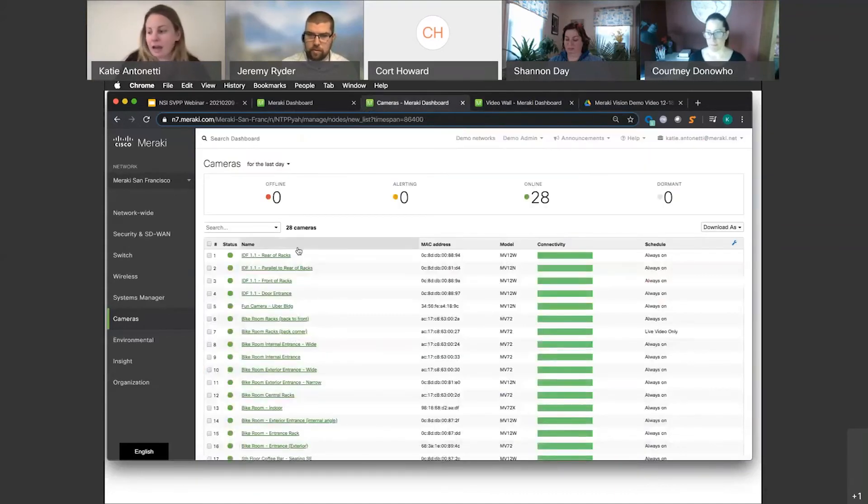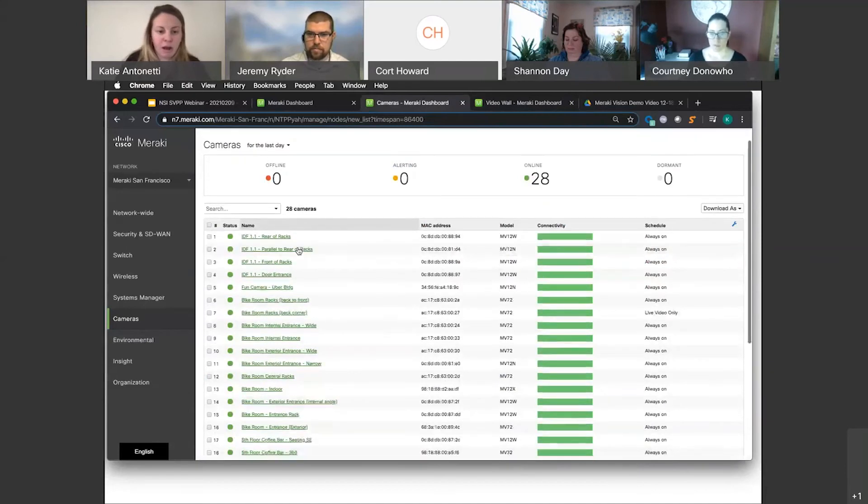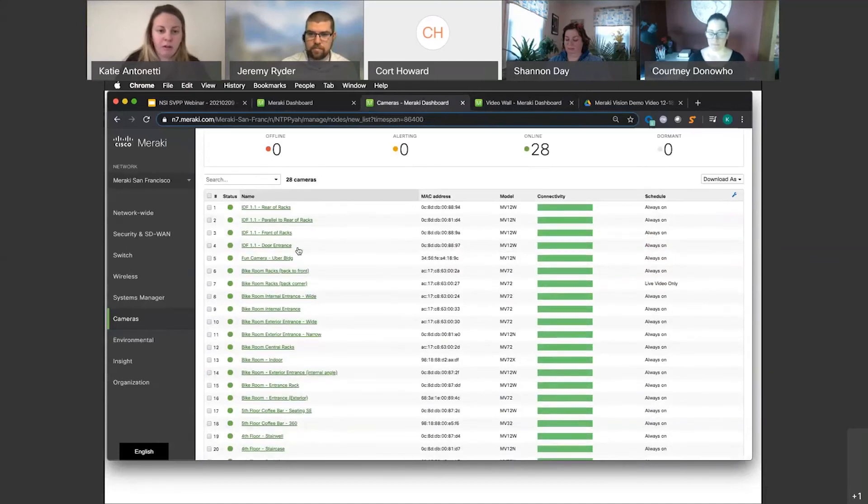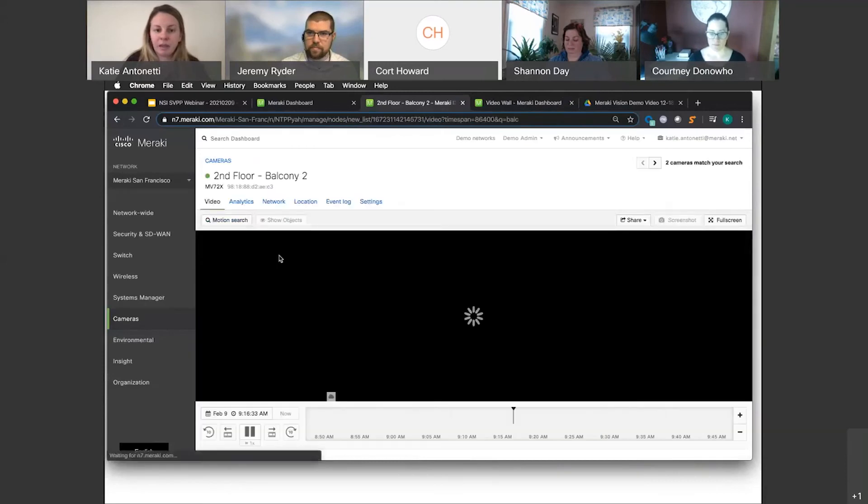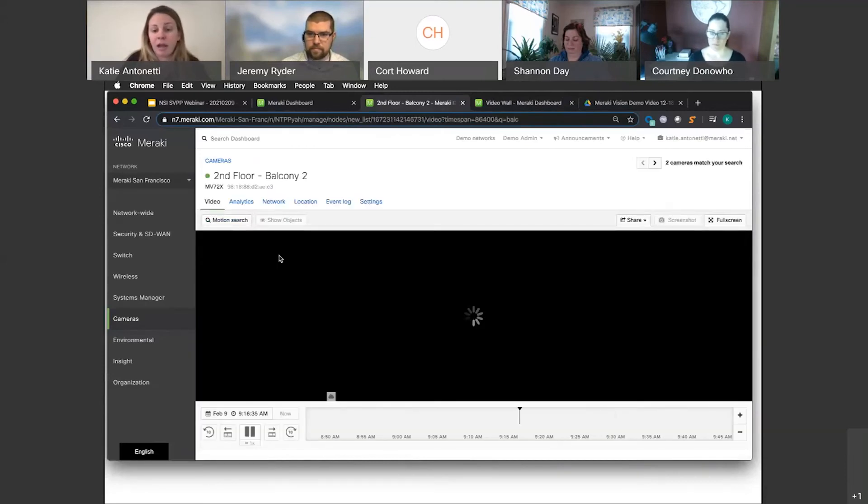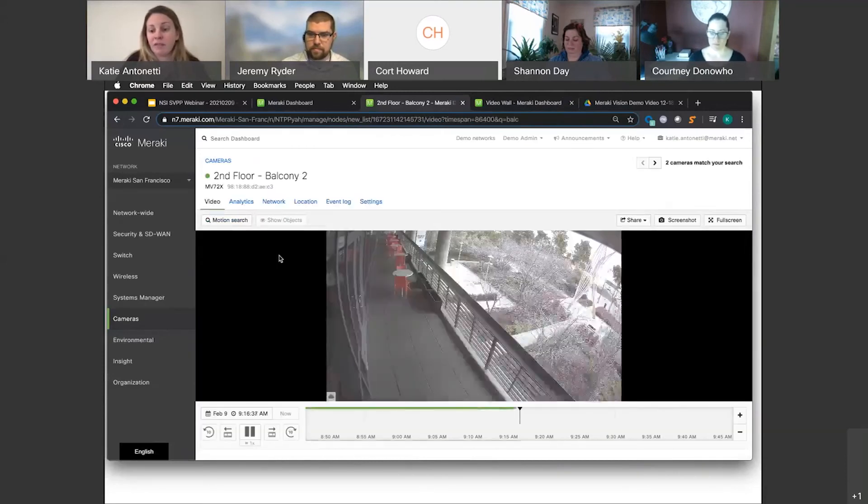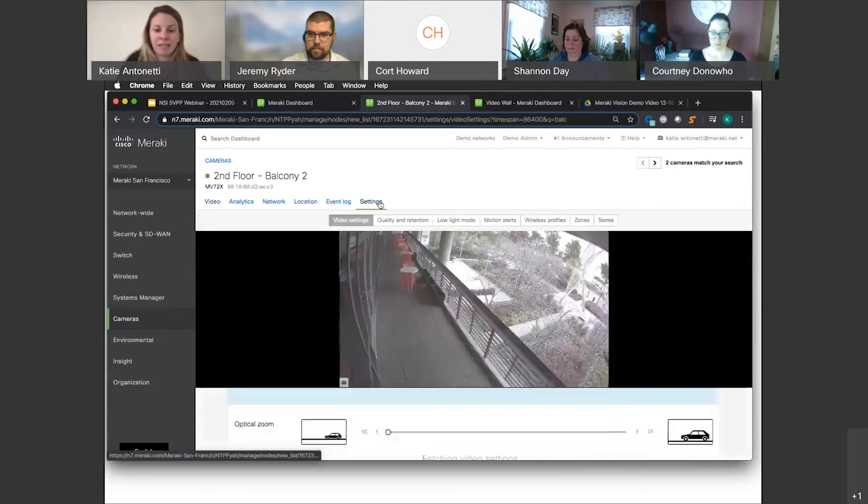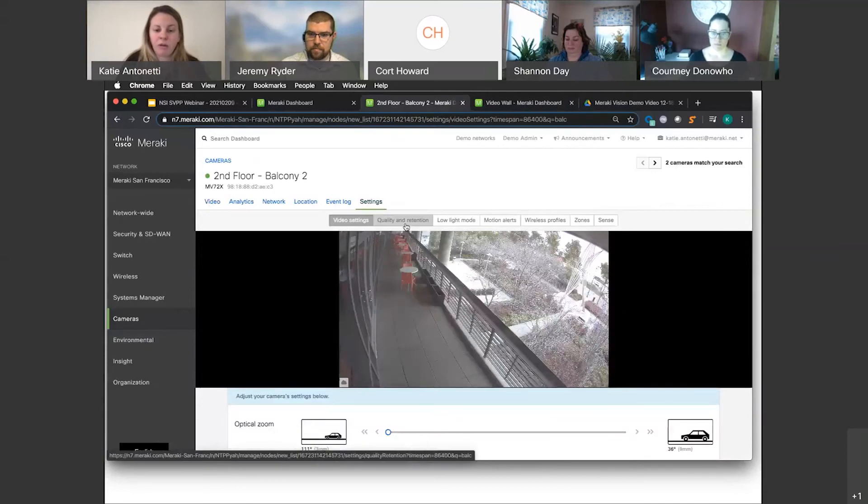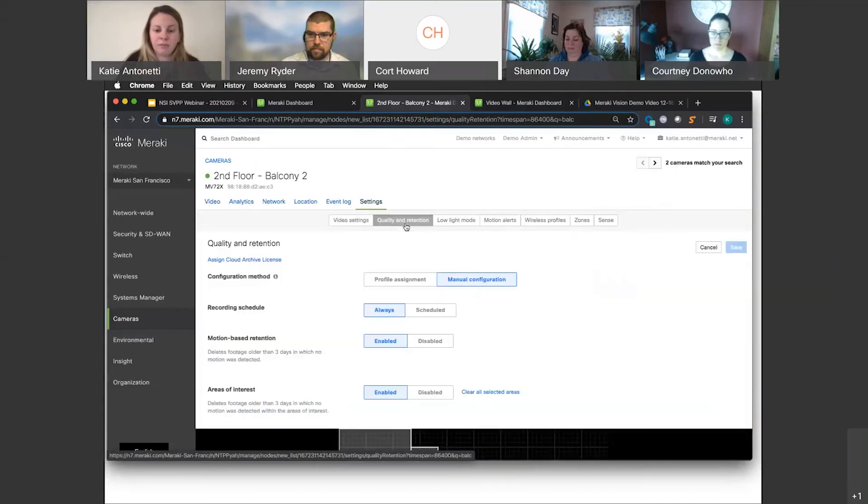We've got a couple more minutes here to show you one other thing, and that is just our retention. So if I go to one of our cameras, this is our balcony camera, it's our MB-72X. So outdoor varifocal, 512 gigs of storage. And I go to my settings and my quality and retention.